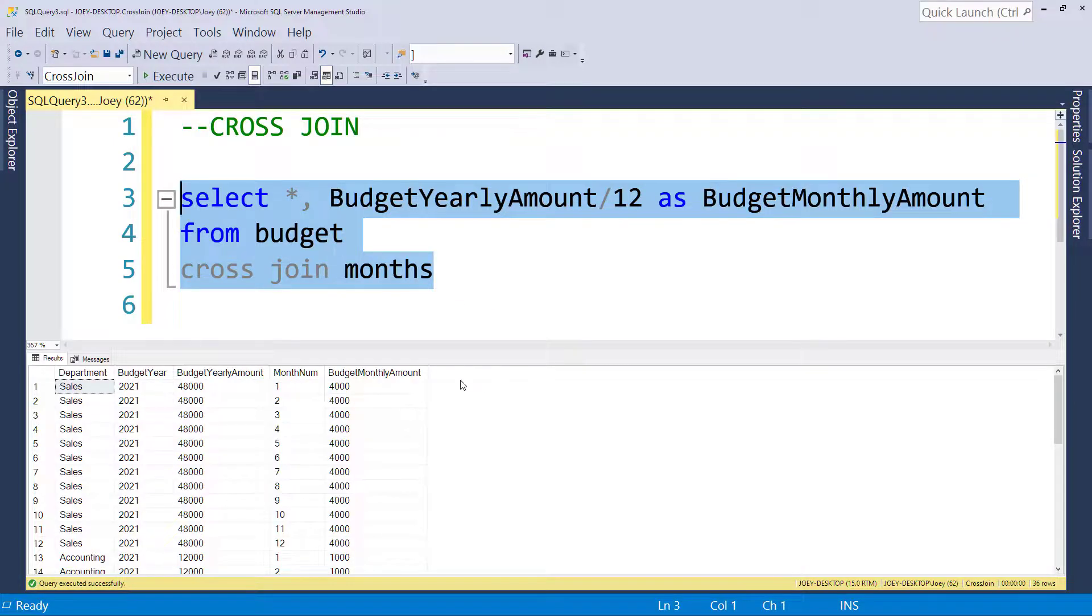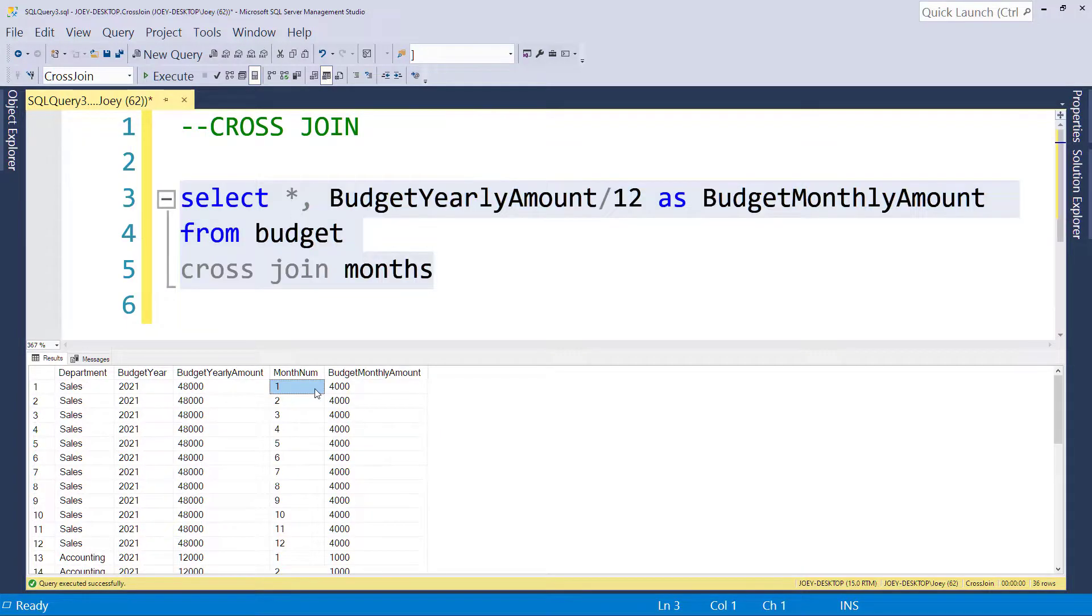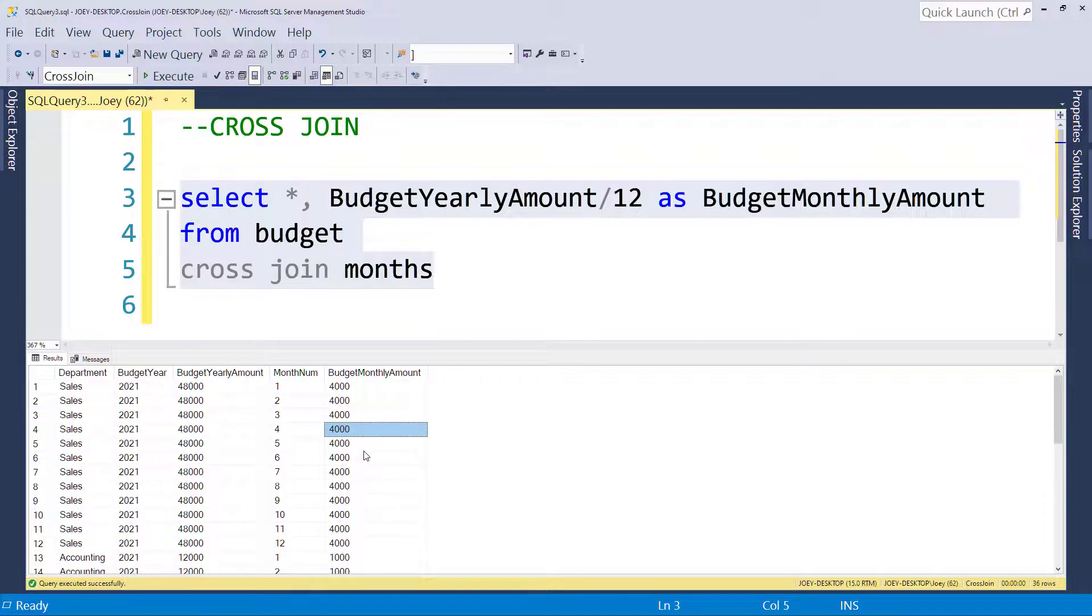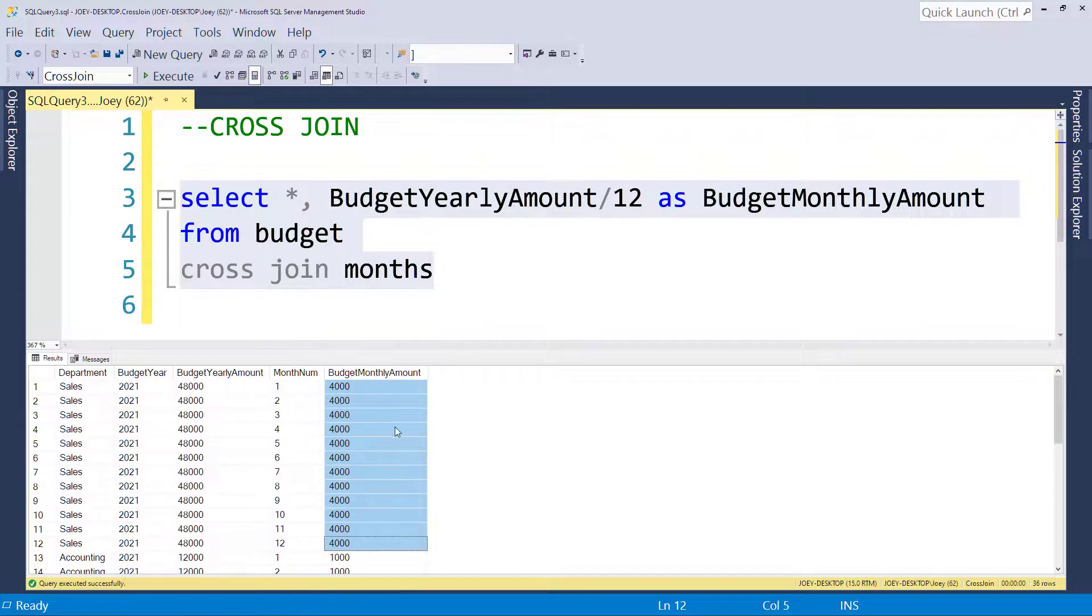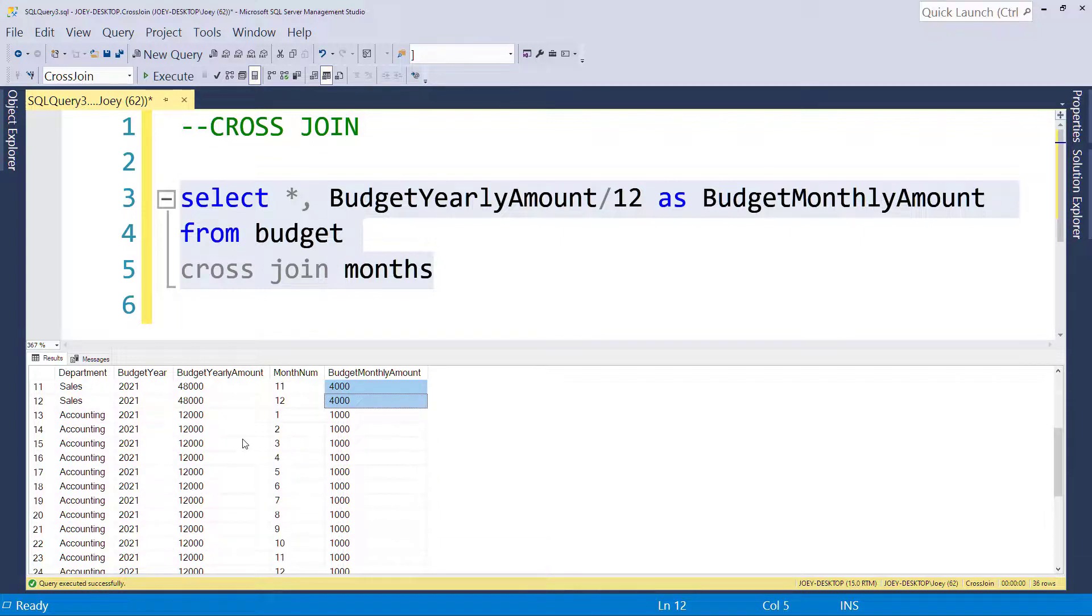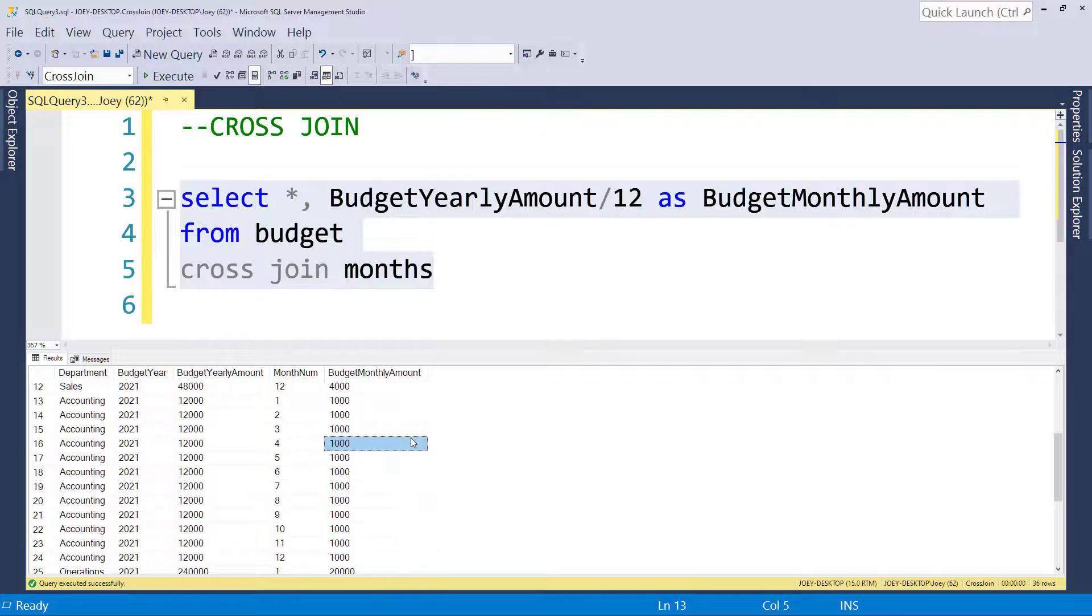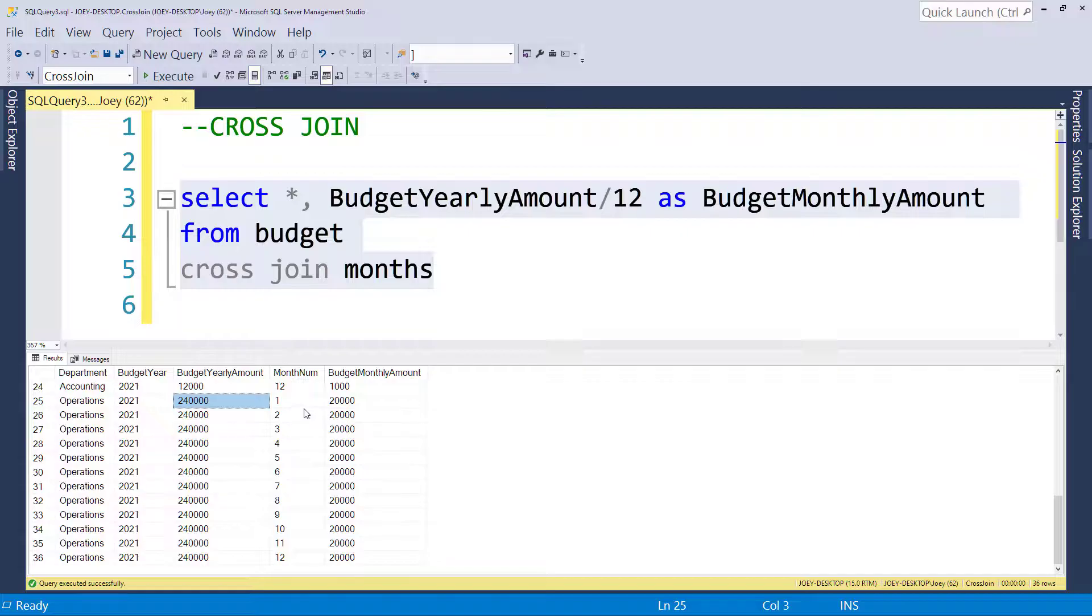And we have now allocated out our yearly budget into a monthly amount. So for sales, for the month, which one would be January, we have $4,000 and that is spread across the whole year. If you summed up all that $4,000, you would get back to the $48,000 yearly amount. If we go down to accounting, accounting had a $12,000 yearly budget, but we spread it out across all 12 months. And it's $1,000 across all 12 months. And operations had a $240,000 yearly amount. And for each month, that became $20,000.